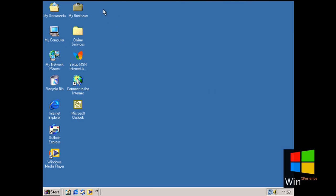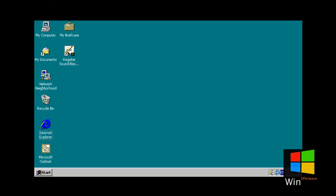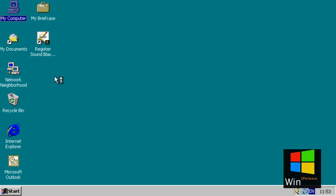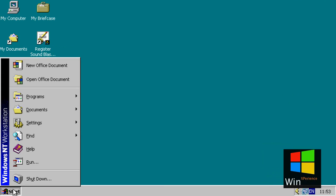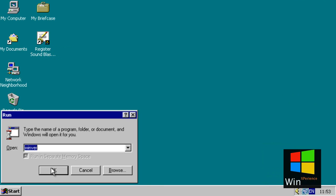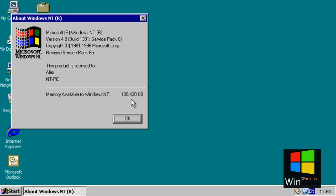And now I'm going to show you Microsoft Office XP on Windows NT 4.0. This is Microsoft Windows NT 4.0, build 1381, Service Pack 6.